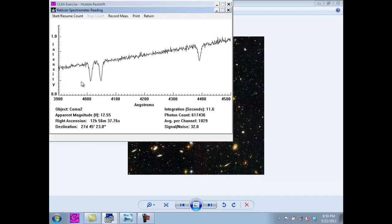On the x-axis, we see angstroms, which are very small units of length. In this case, they are used to measure wavelengths of light.